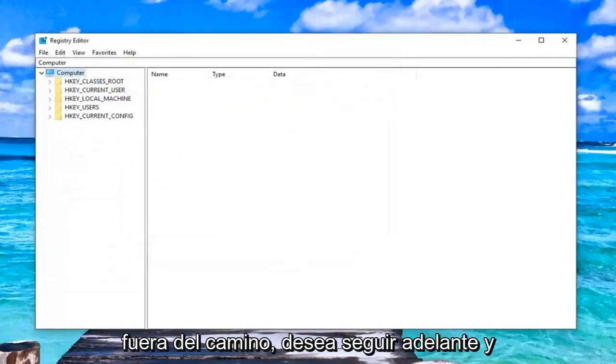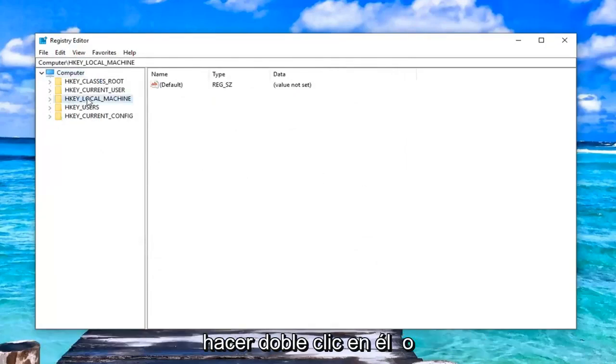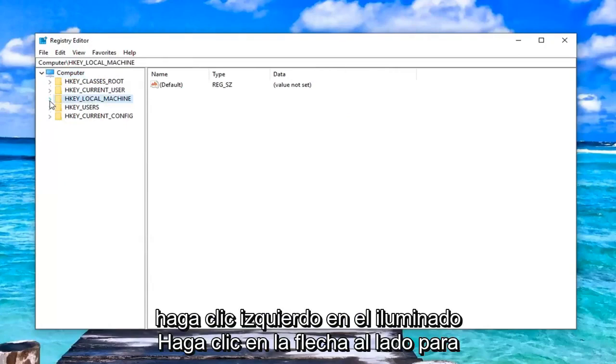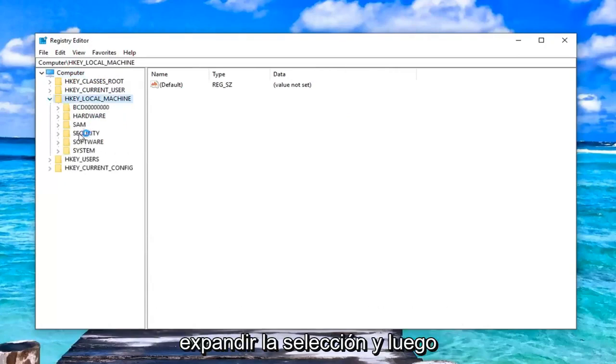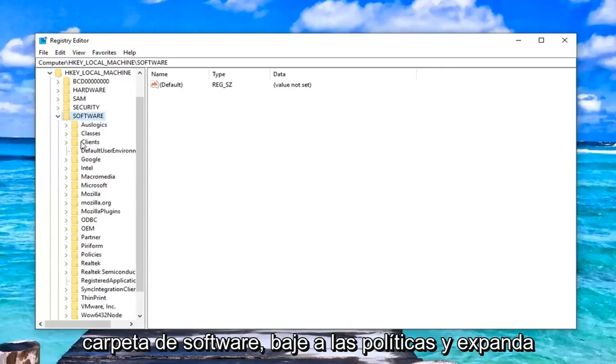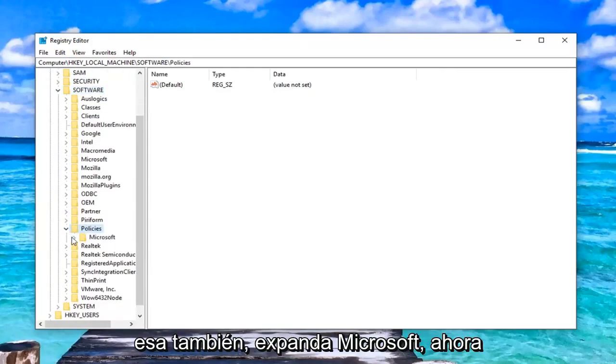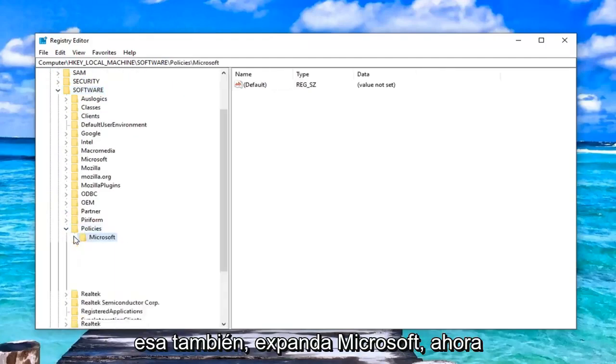With that out of the way, you want to go ahead and expand the HKEY Local Machine folder. Either double-click on it or left-click on the little arrow next to it to expand the selection. Then you want to do the same thing for the Software folder. Go down to Policies and expand that one as well. Expand Microsoft.